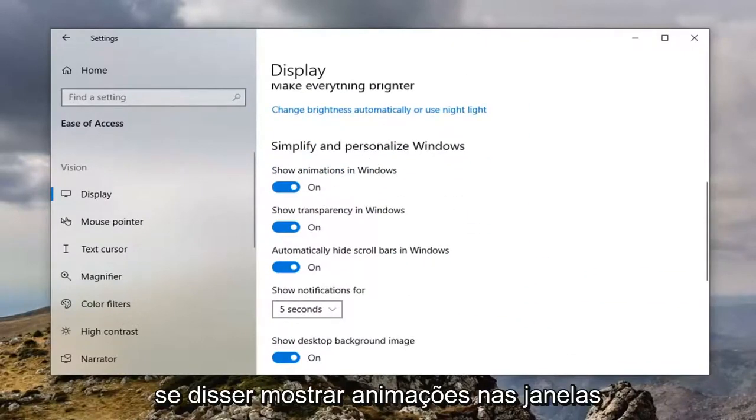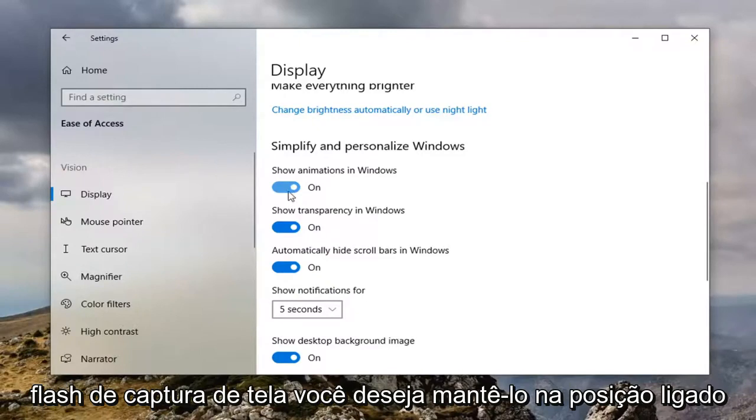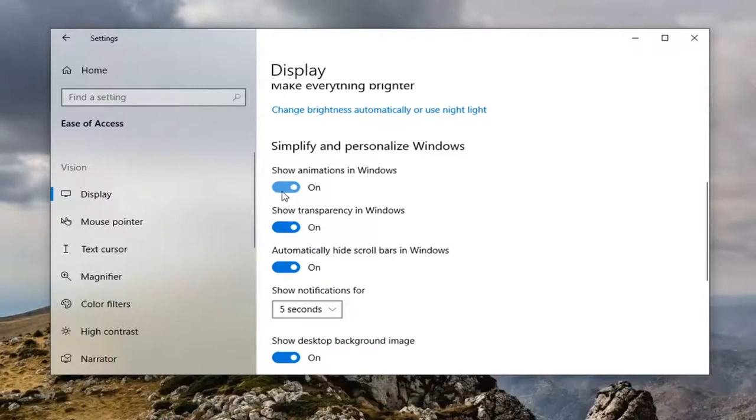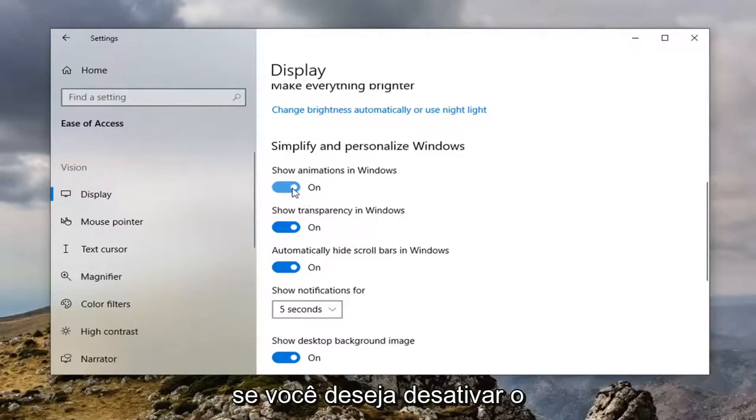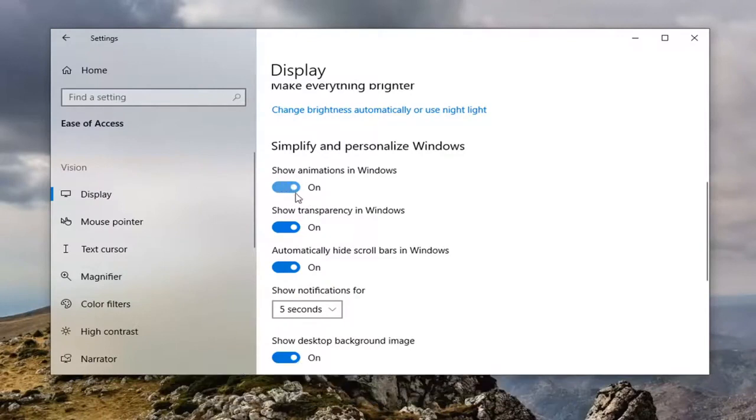If it says show animations in Windows, if you want to enable the screenshot flash you want to keep this in the on position. If you want to disable the screenshot flash you want to switch it to the off position.